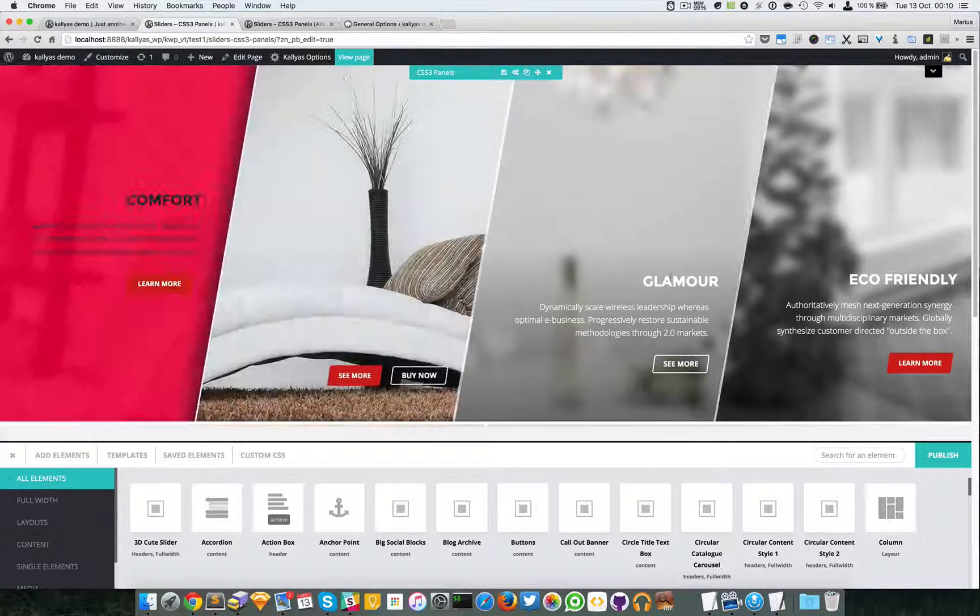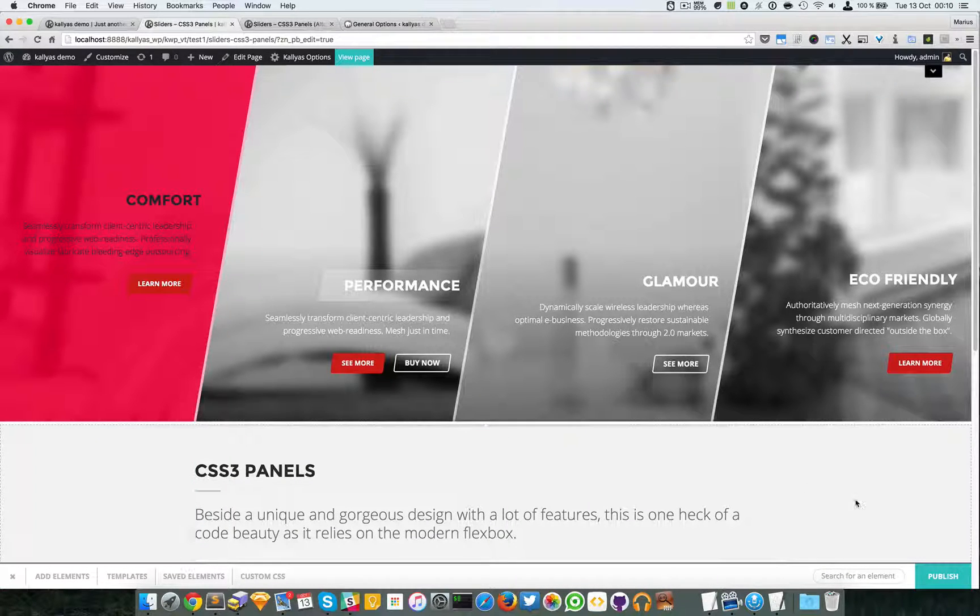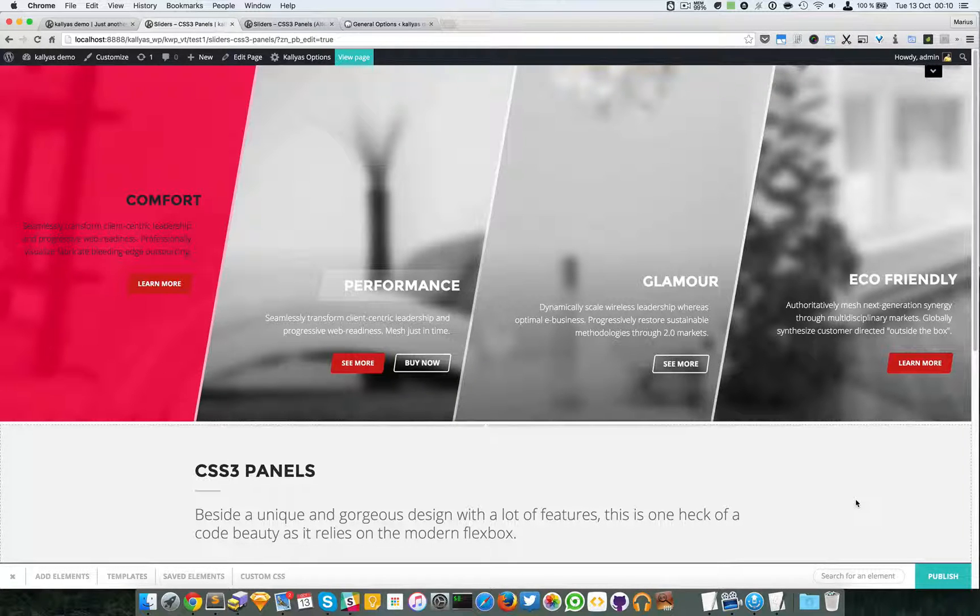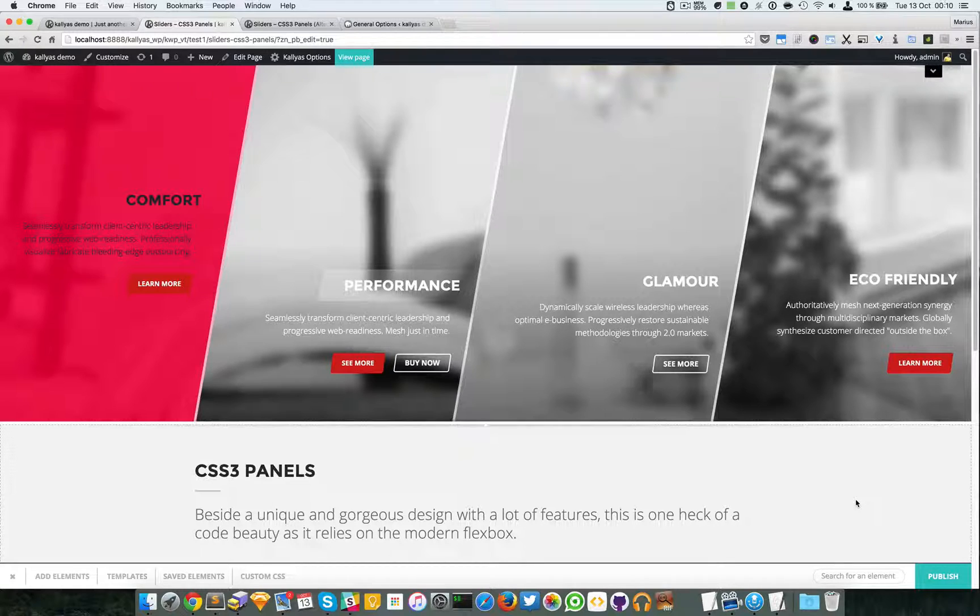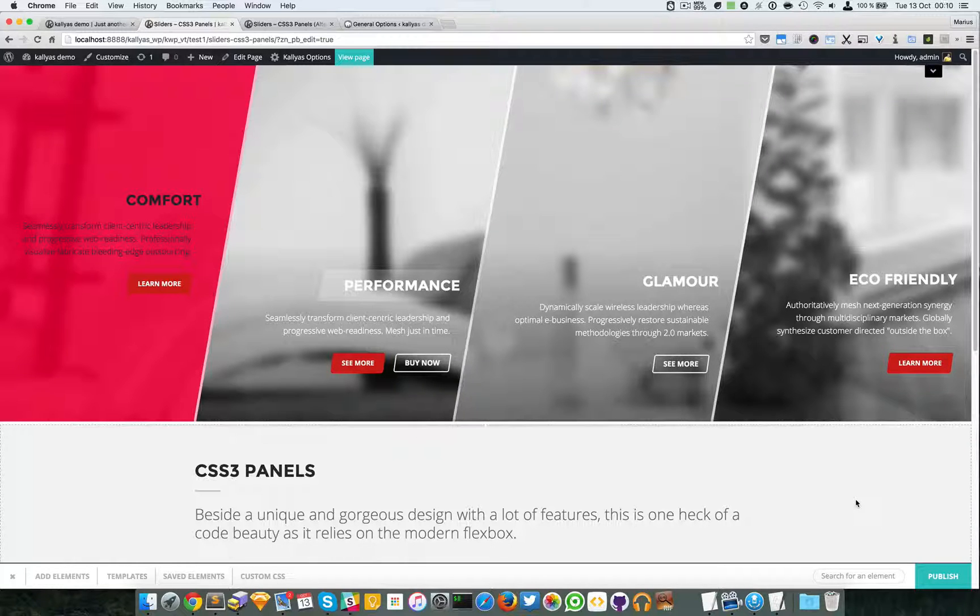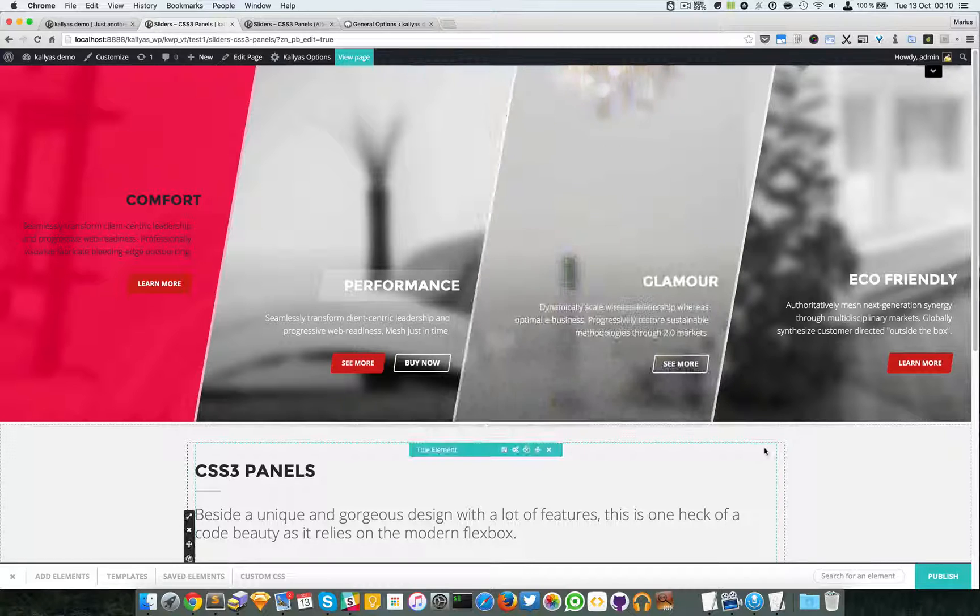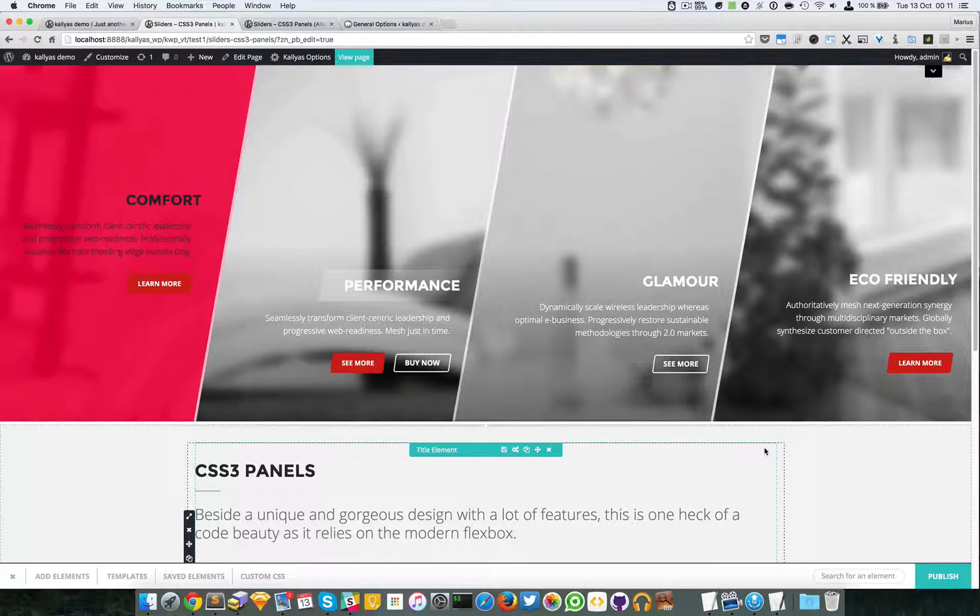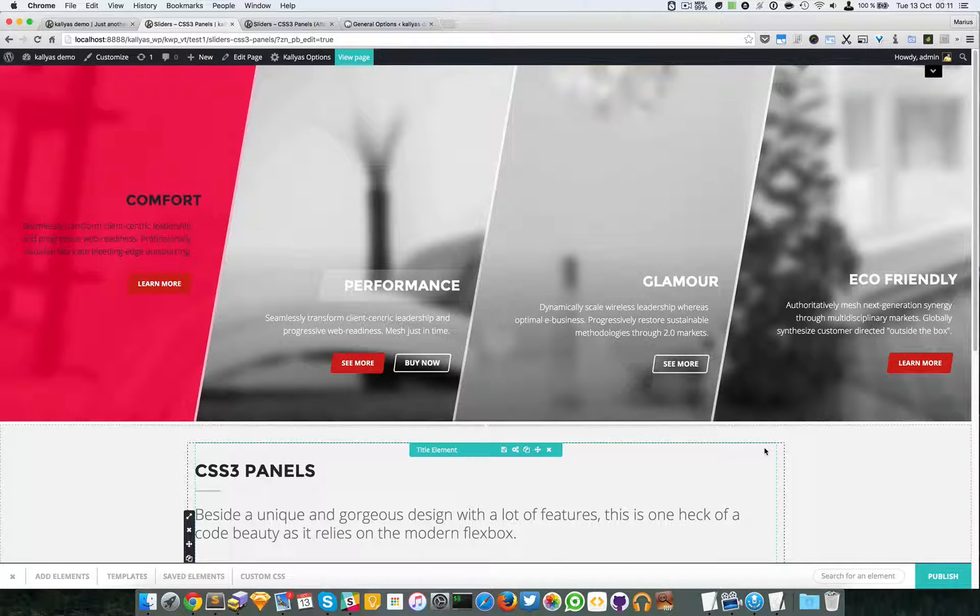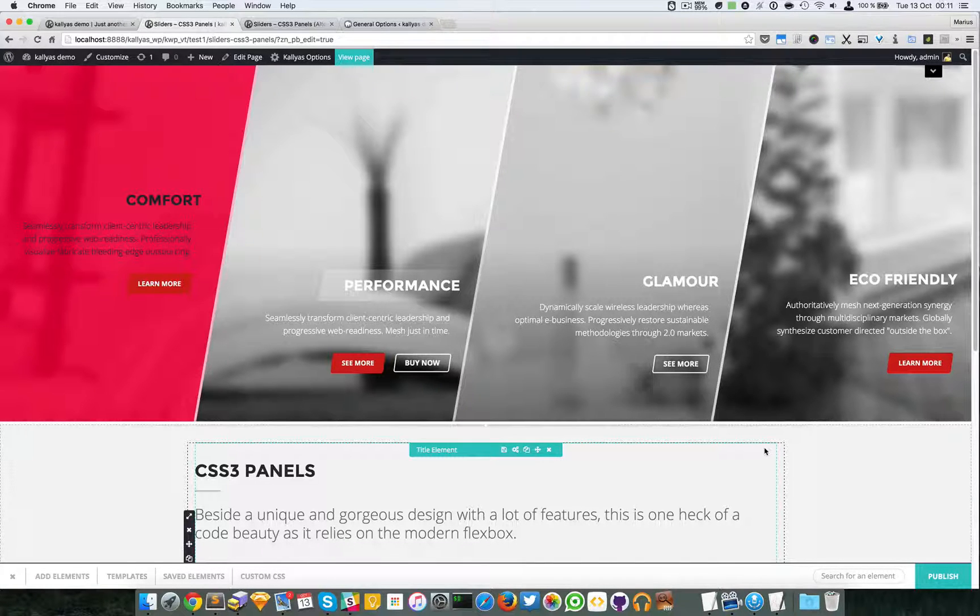So this is the CSS3 panels element. It's easy, it's nice, it looks awesome, it's CSS3 only. Many sliders or hero sections or static contents, whatever this whole site is called, they usually load JavaScript and this one is not. So this is actually a very interesting element and we're very proud to have it and to use it.